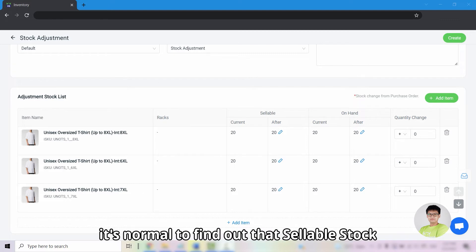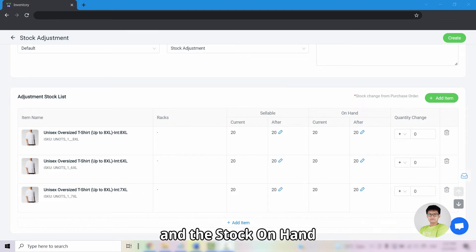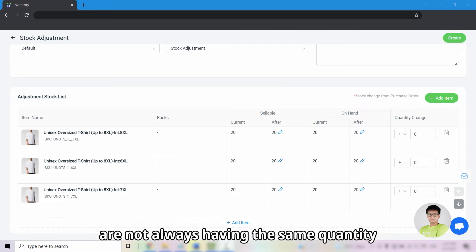Hence, it is normal to find out that the sellable stock and the stock on hand are not always having the same quantity.